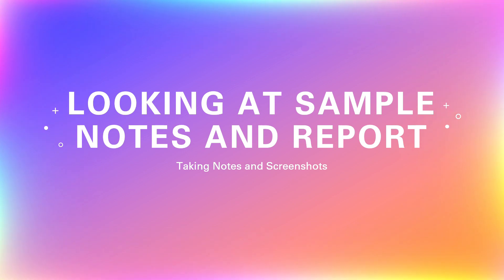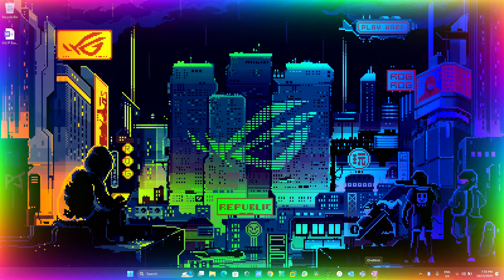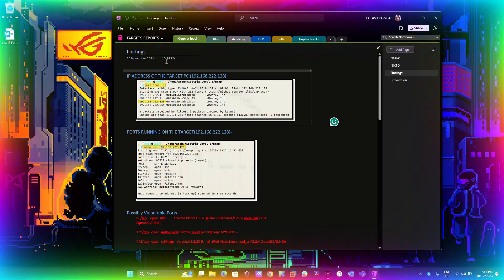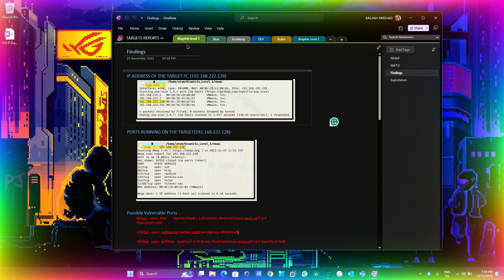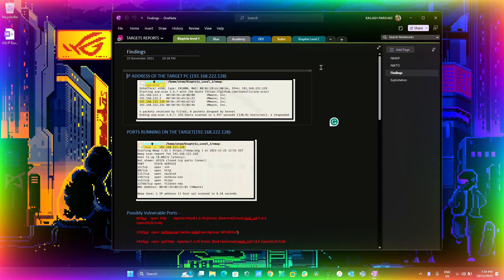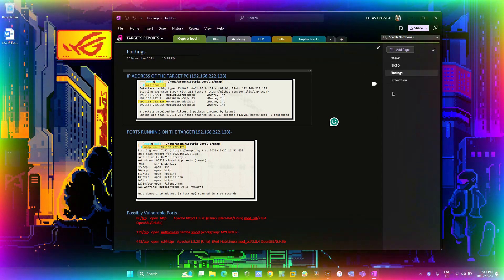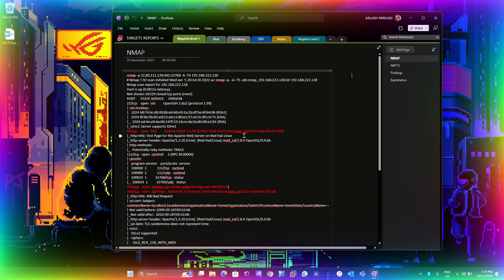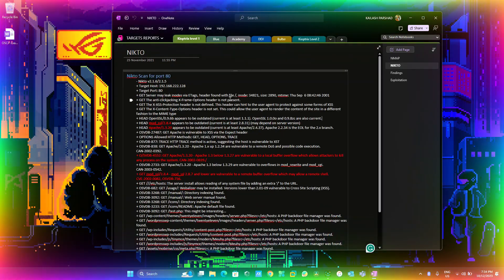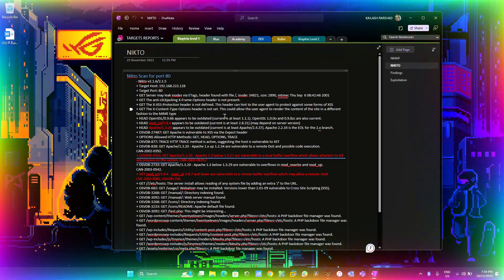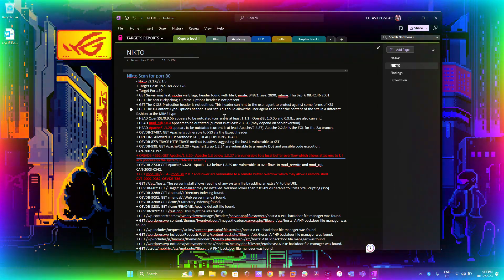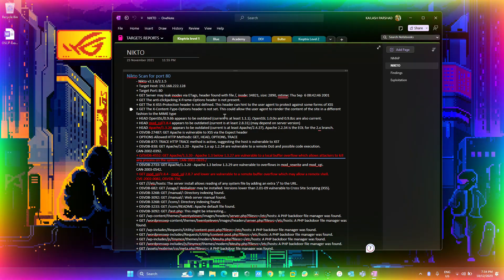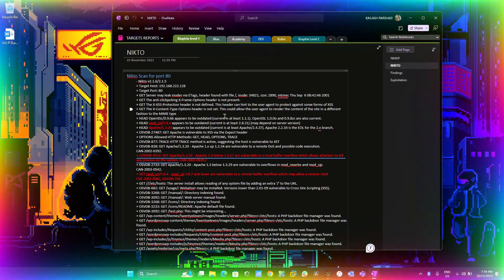Let's look at sample notes and a report. I will open OneNote. As you can observe, I maintain a dedicated notebook for my report notes. Within this notebook, you will find distinct sections, each named after our target. In each section, you will discover individual pages dedicated to specific tasks. For instance, I conducted an Nmap scan and here are the results. I also performed a Nikto scan and you can find the results here. Take note of how I have highlighted information within these scans, particularly words and details of services running on specific ports.